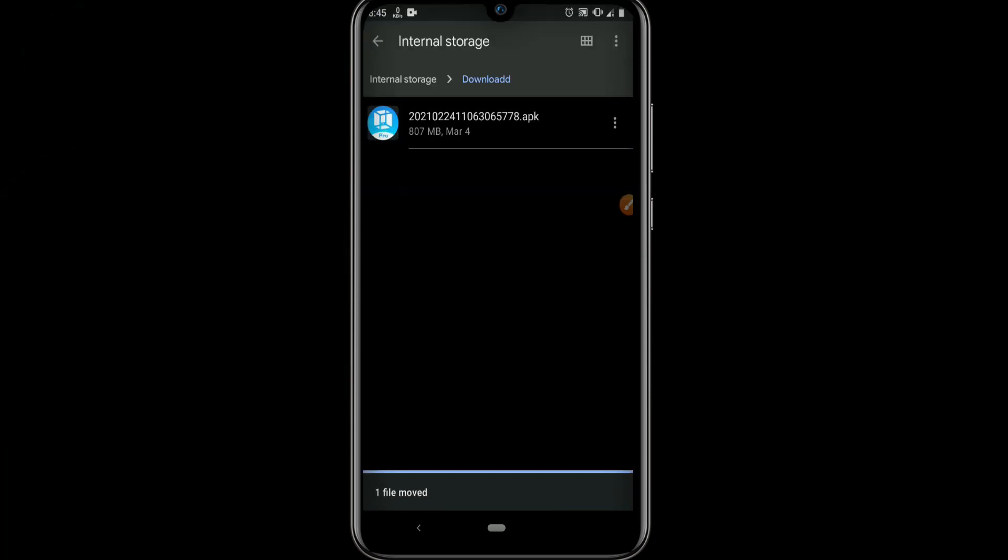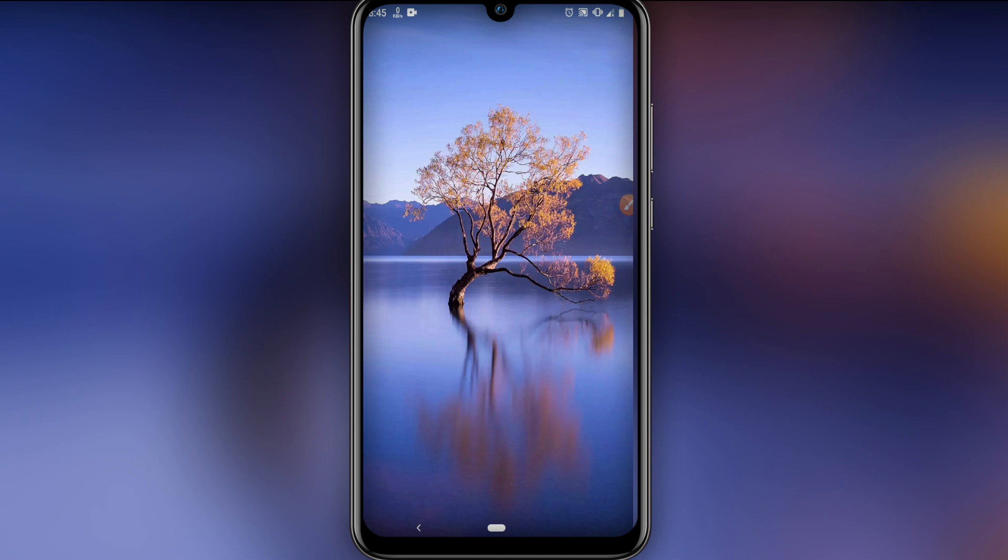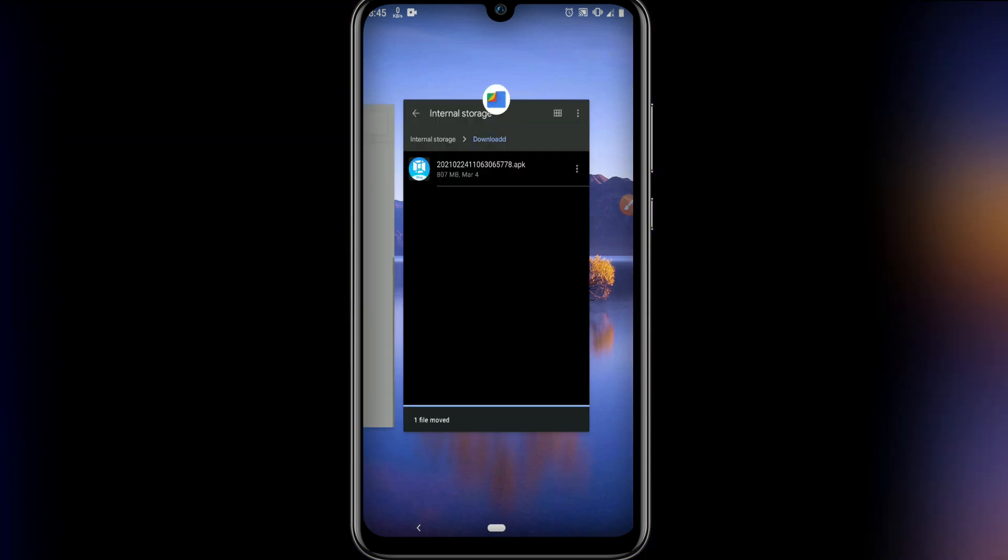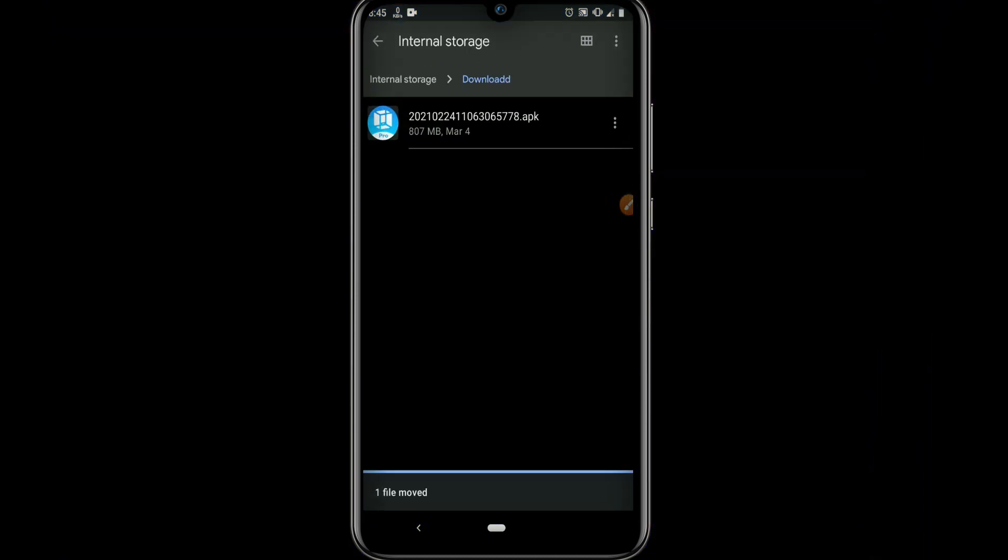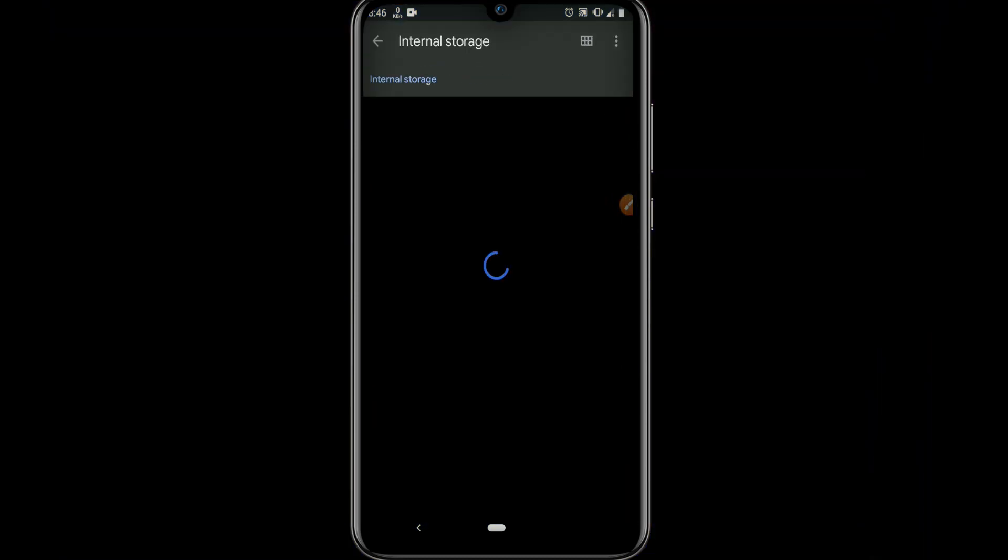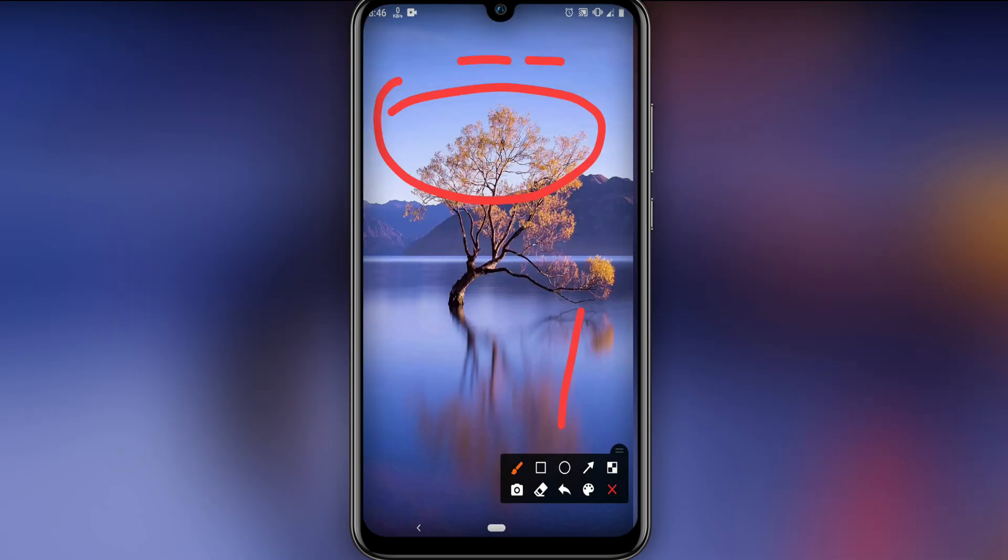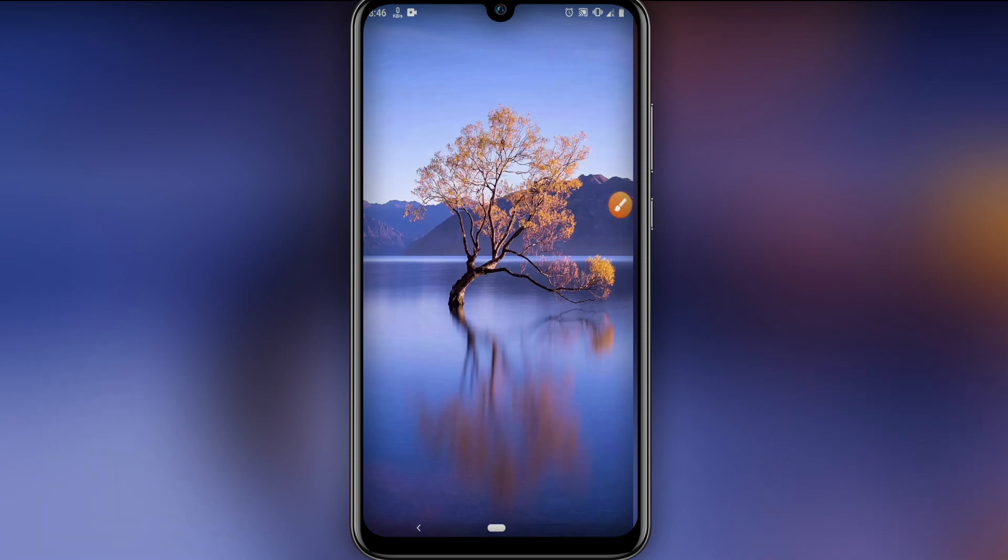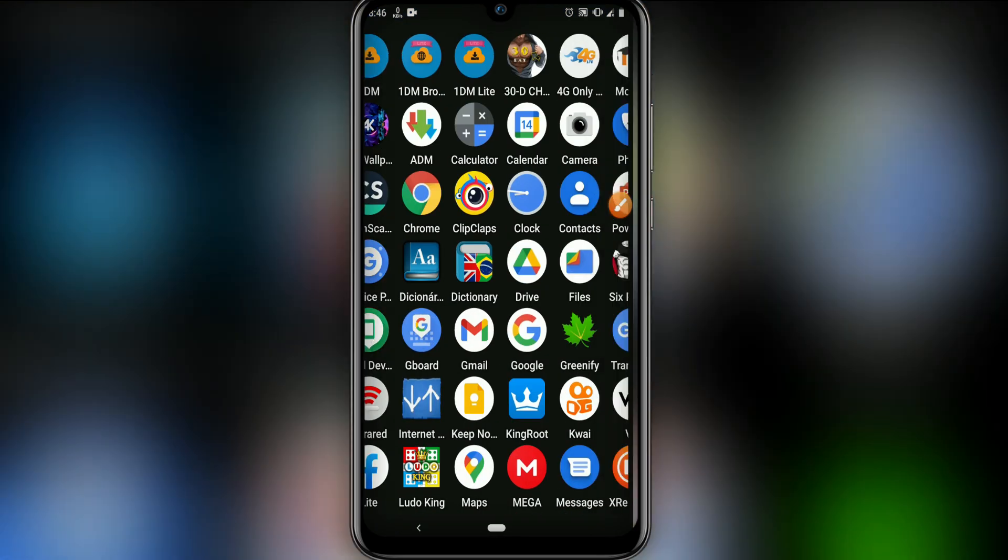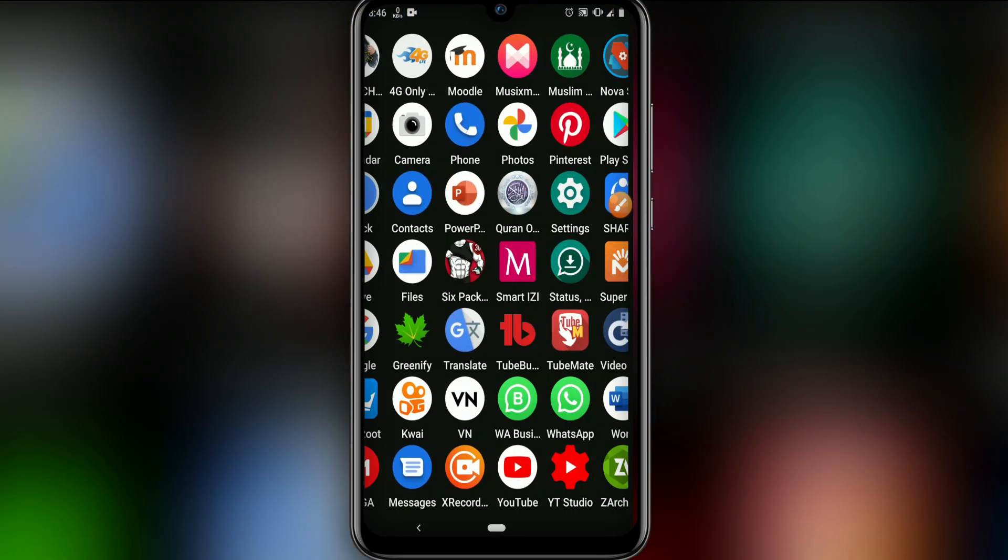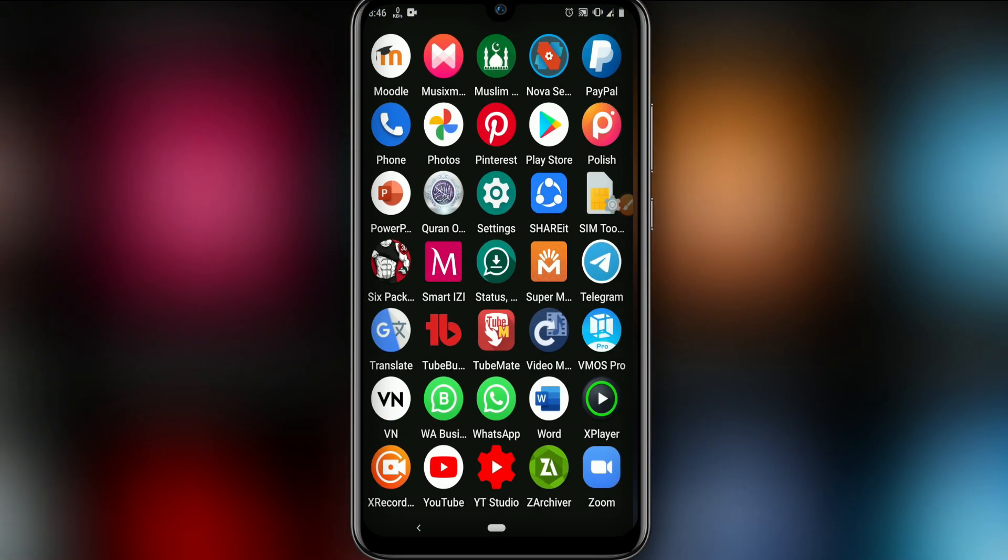Once we did this, we can check if the ROM is in the right folder. It is here on the my MS Pro folder, then the backup folder. Once we created the folder and moved the ROM, now it's time to install MS Pro.